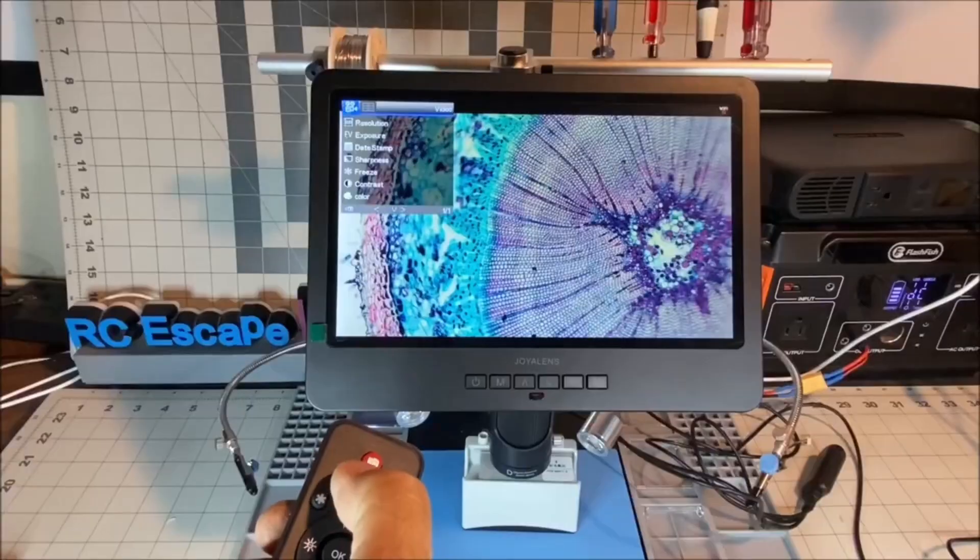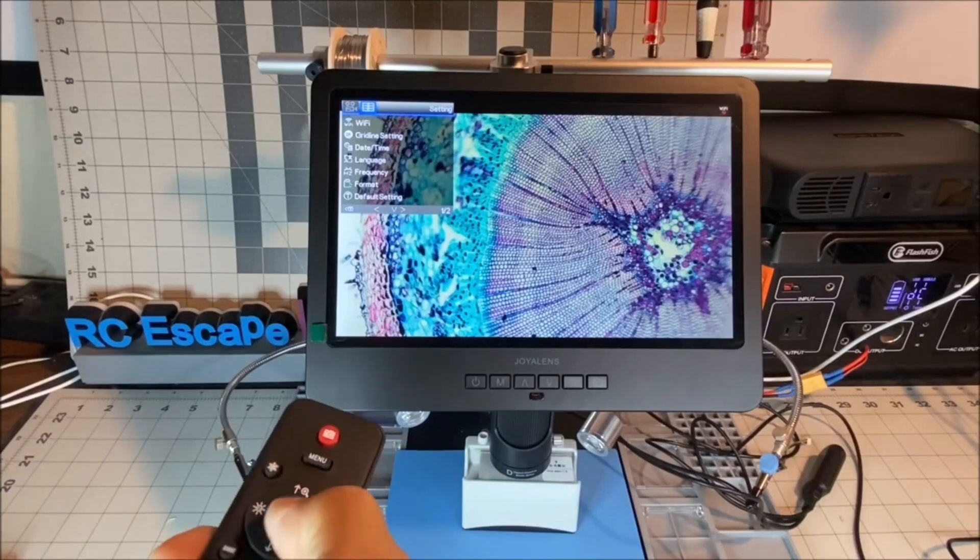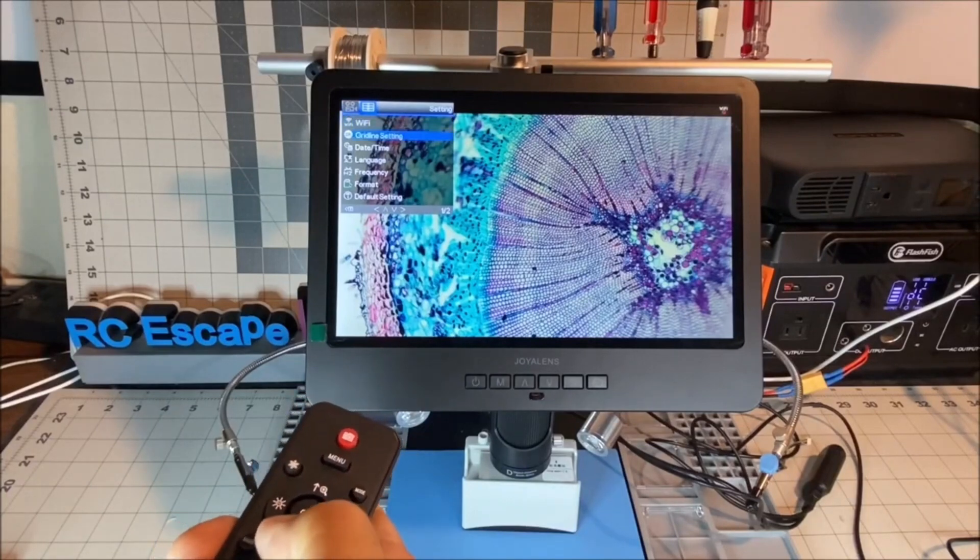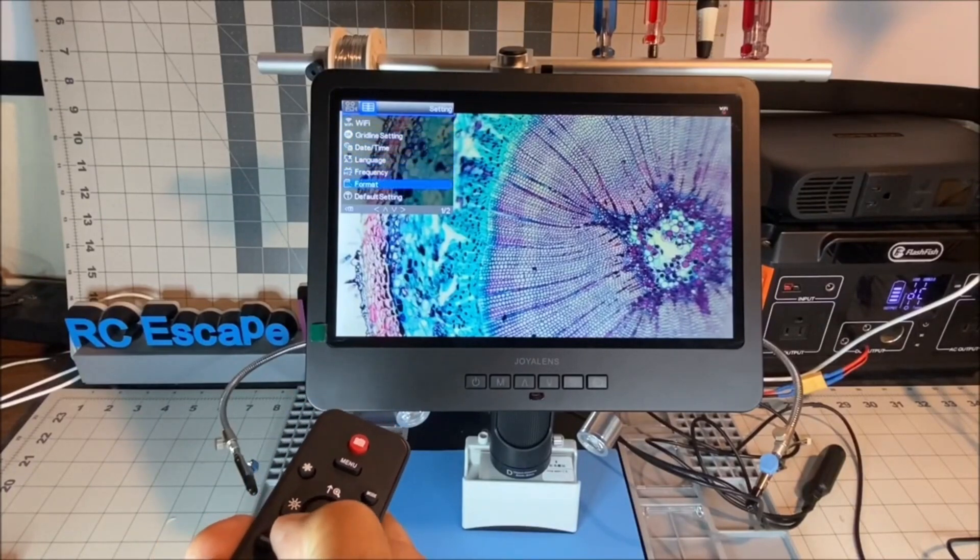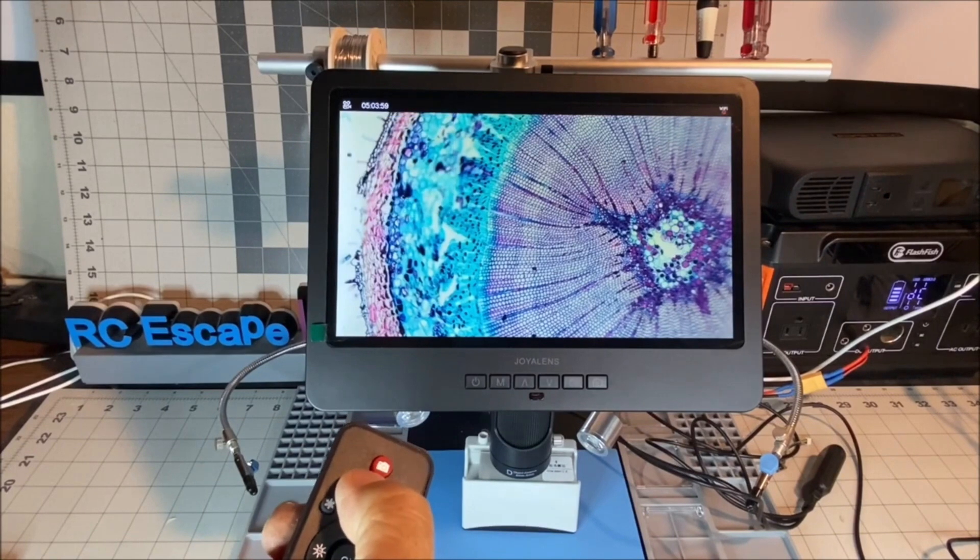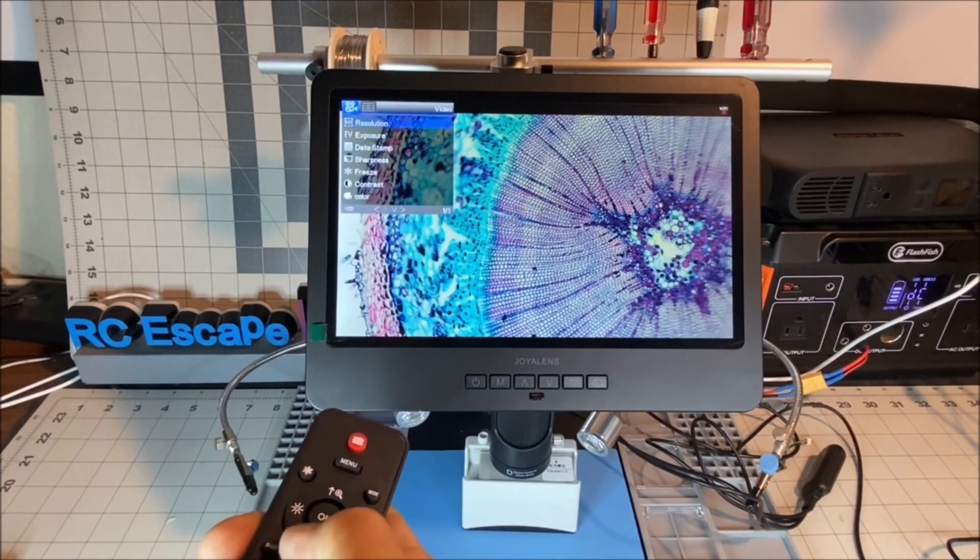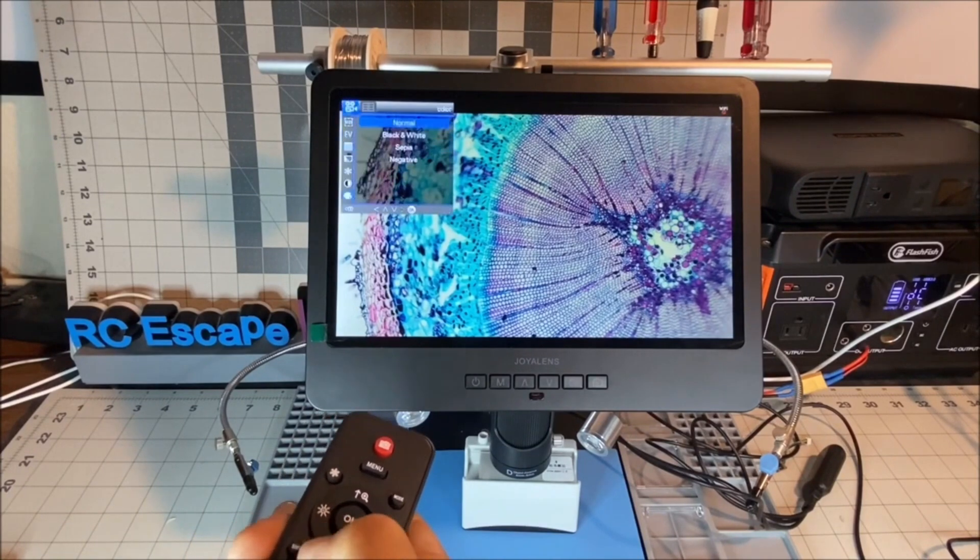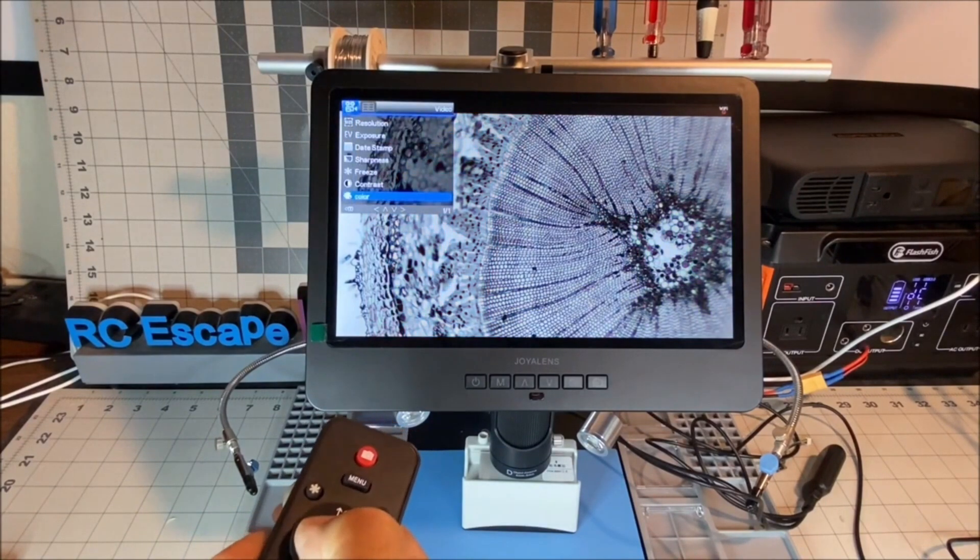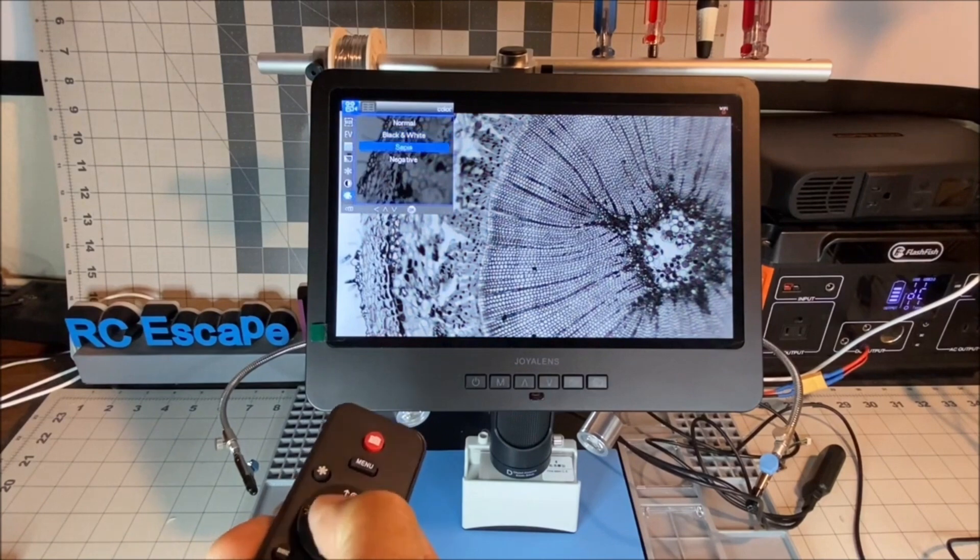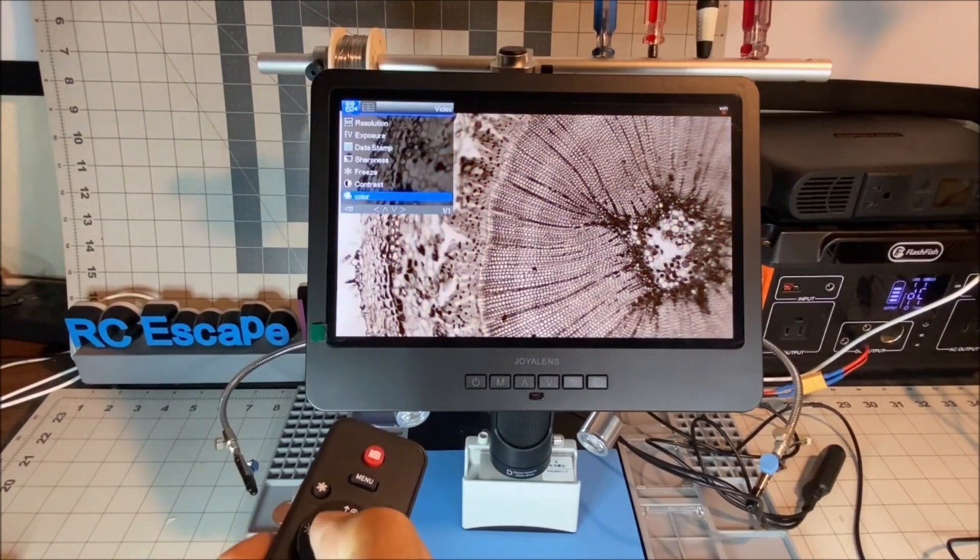It comes with a remote controller so you can scroll through the settings and make changes. And it also lets you change the color to black and white, sepia and negative.